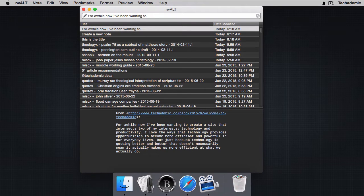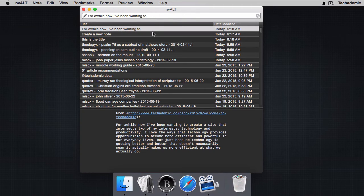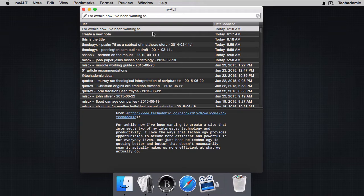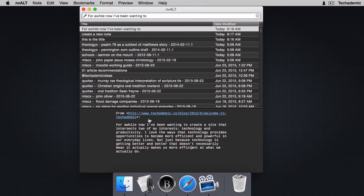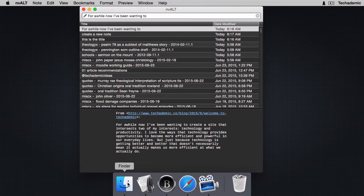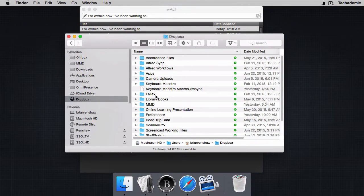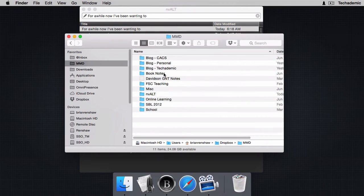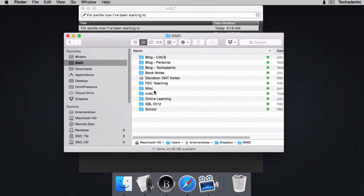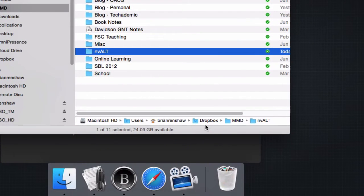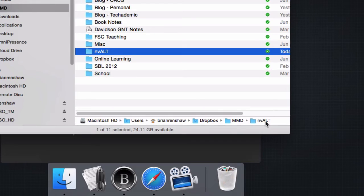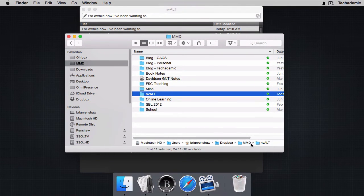Now I want to show you Notesy on iOS. This is the app that's similar to nvALT, but it's on your iOS device. It's not the same app, but it does similar functions on iOS. I also want to show you Drafts. Before we go, I want to look at the Dropbox folder that we are using. We have nvALT here. I want to remember that it's in this MMD folder and nvALT. I'll show you why this is important when we go to our iOS device.